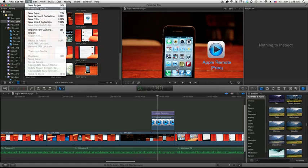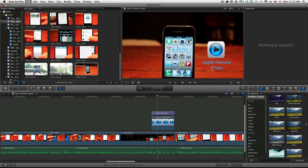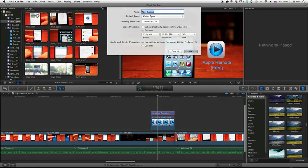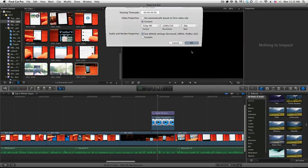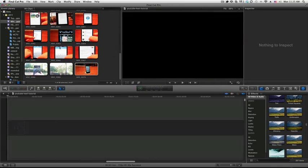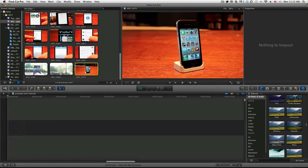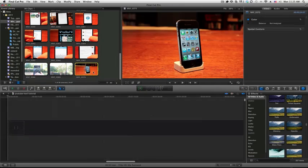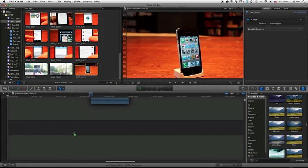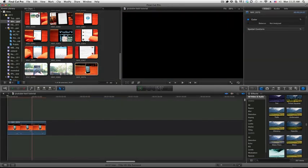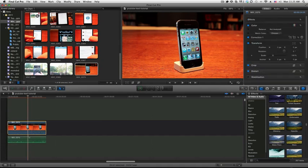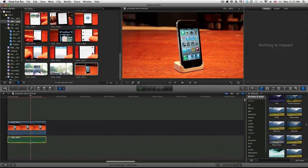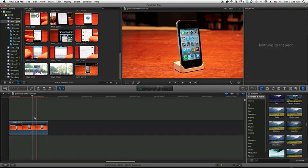So I'm going to go ahead and make a new project here. We're just going to call this YouTube Text Tutorial, if I can spell tutorial right. And we just do this, it's fine. So we're going to make a new event here, I'm just going to drag this clip of an iPhone in here. And let me go ahead and take out that audio.